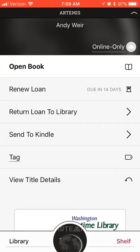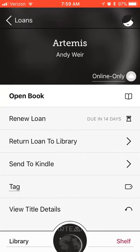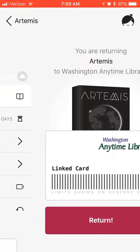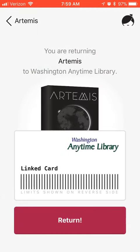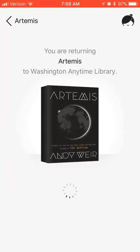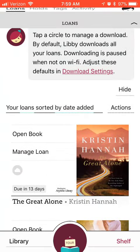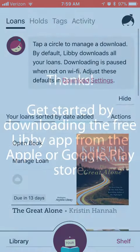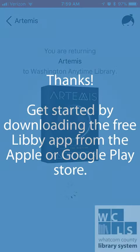Let's return the book. Select Return one more time, and once you've done that, your title automatically returns to the library. Is that easy? Thanks for watching.